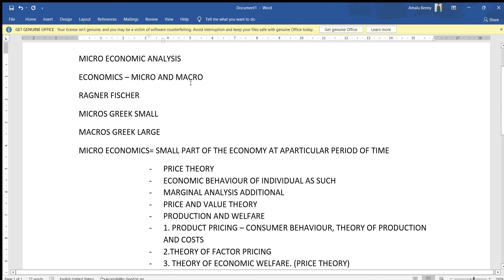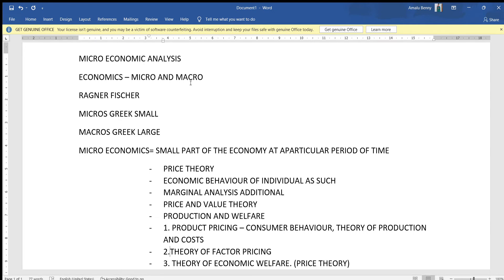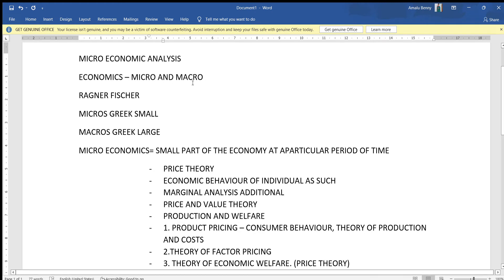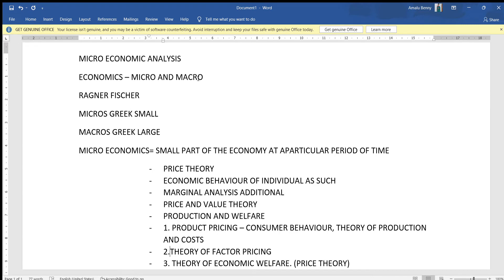We call a whole economy macroeconomics. Ragnar Frisch is an economist who coined the terms microeconomics and macroeconomics. The word 'micro' comes from the Greek word 'mikros', meaning small, and 'macro' comes from the Greek word 'makros', meaning large. Macroeconomics is considered to be a whole economy concept.